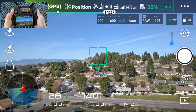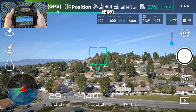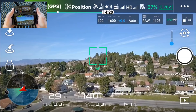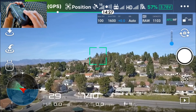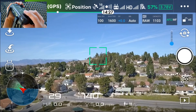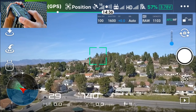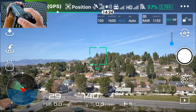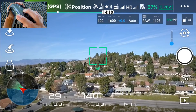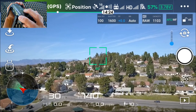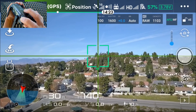Hidden feature number four allows you to adjust your camera gimbal if the horizon is tilted. To make the adjustment you would press and hold the C2 button and turn the right dial left or right until you've got the horizon adjusted level.